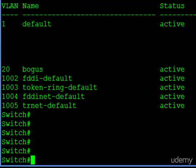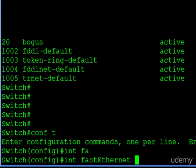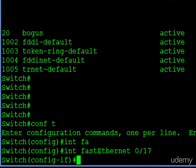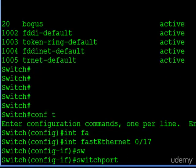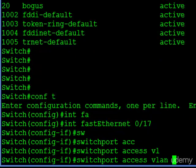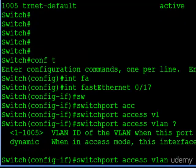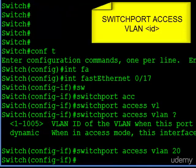So how do we do that? Let's go back into interface FastEthernet 017. First, we want to assign it to the VLAN. The command is switchport access VLAN. If you question mark that, you're prompted to enter a VLAN ID. The number we want to enter is 20. Now that interface is associated with VLAN 20.